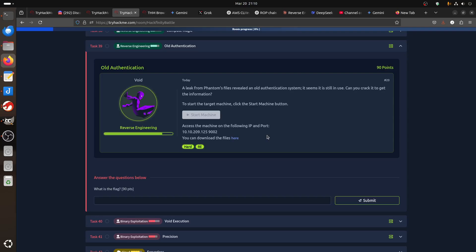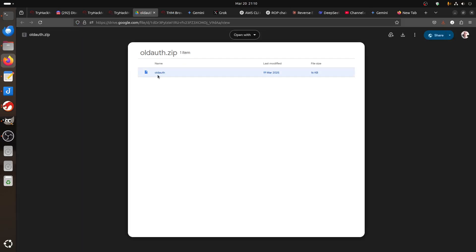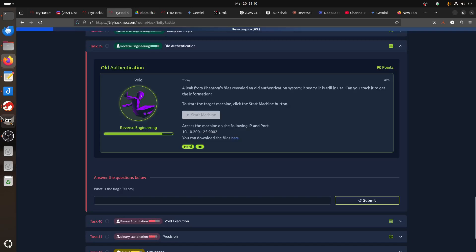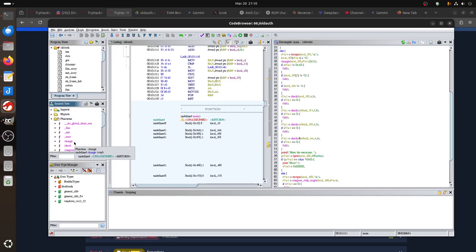Of course the challenge will give you files to download. When you download them, there is a binary. You get the binary and if you open it with Ghidra — if you have Ghidra on your computer — when you open it in Ghidra, the first thing you always do is navigate the tool.